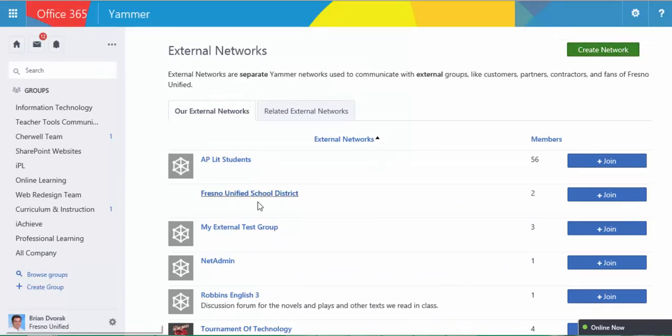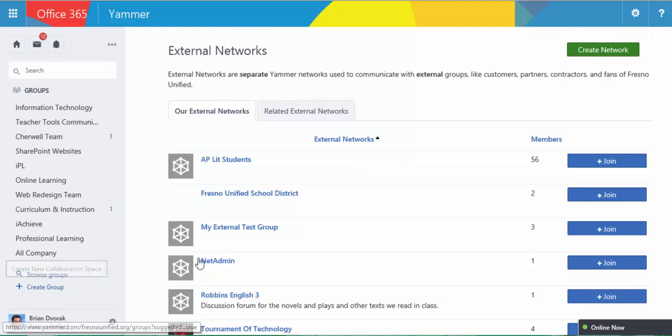Do not click Create Group down here. Make sure you click Create Network.